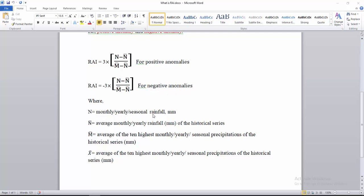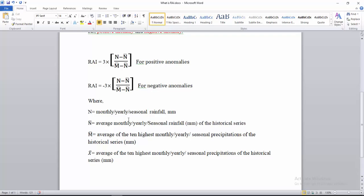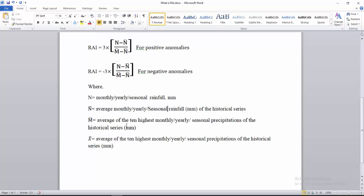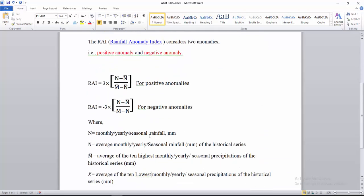Here is the notation for the variables. N stands for monthly, yearly, or seasonal rainfall in millimeter units. N-bar stands for the average annual rainfall. X-bar stands for the average of the 10 lowest monthly, yearly, or seasonal precipitation values of the historical series in millimeters.